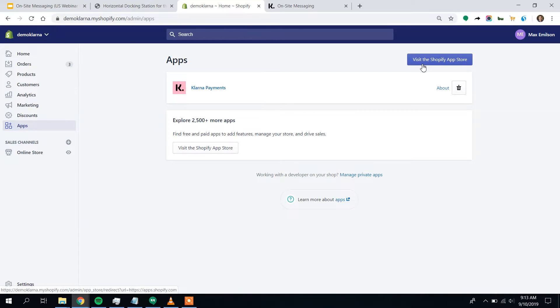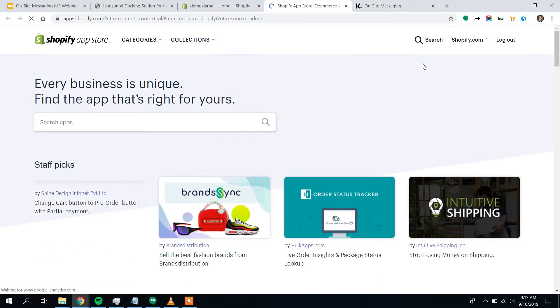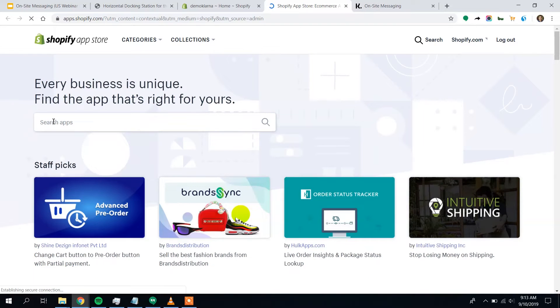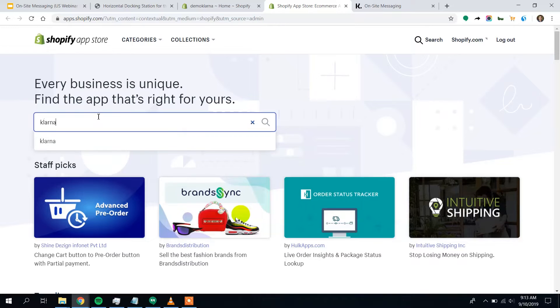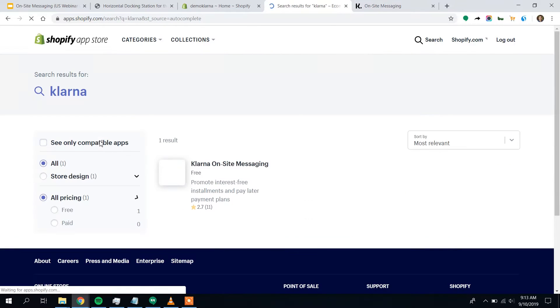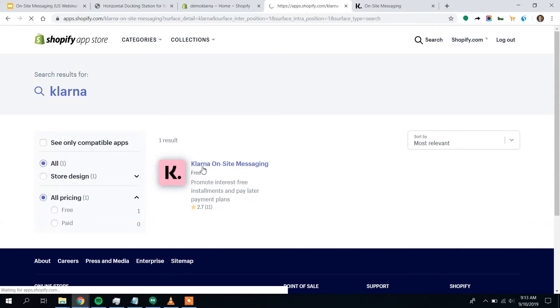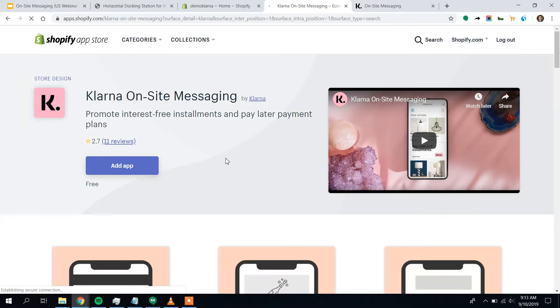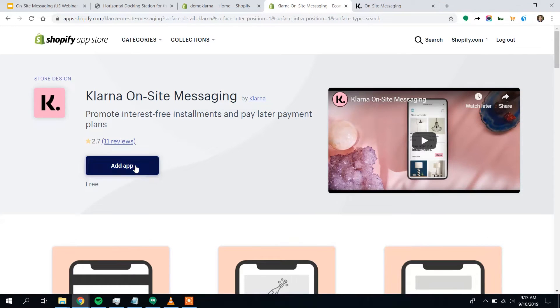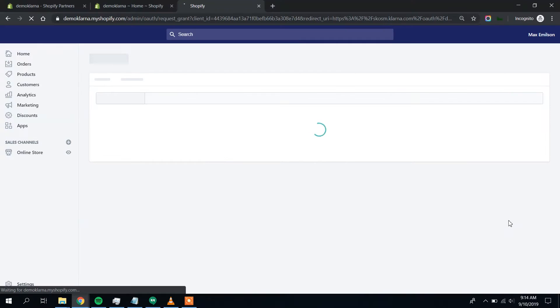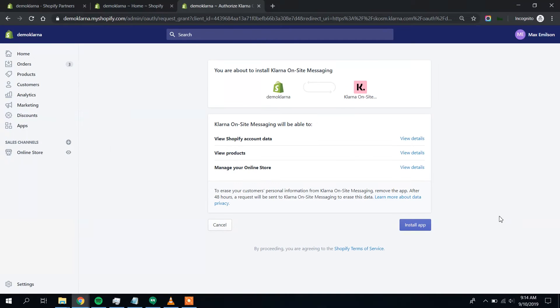So to do that, I'll click on visit the Shopify app store and I'll just search for Klarna. First result. And I'll click to add the app. So I can see here the on-site messaging app is going to ask for some basic permissions and I'll say yes to those. I'll click on the install app button.